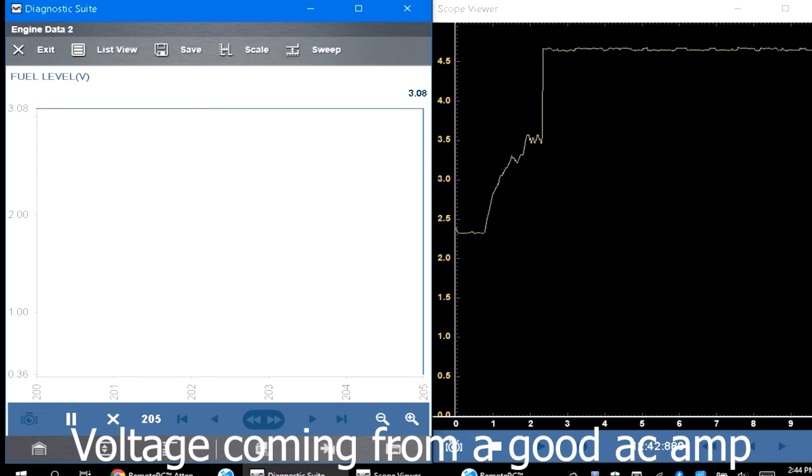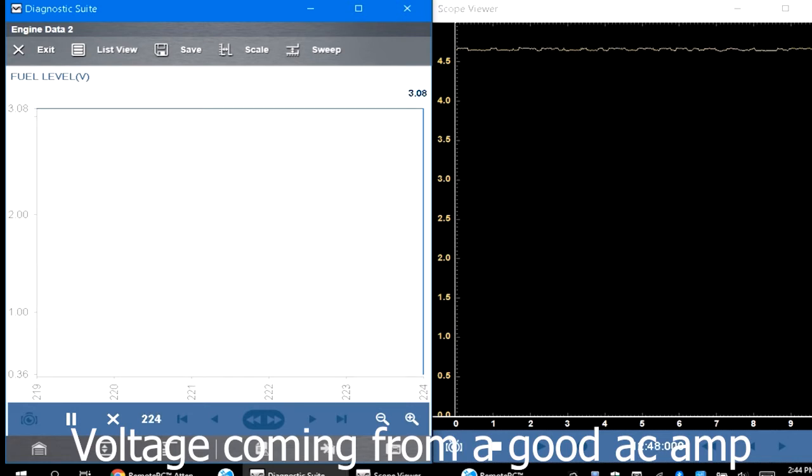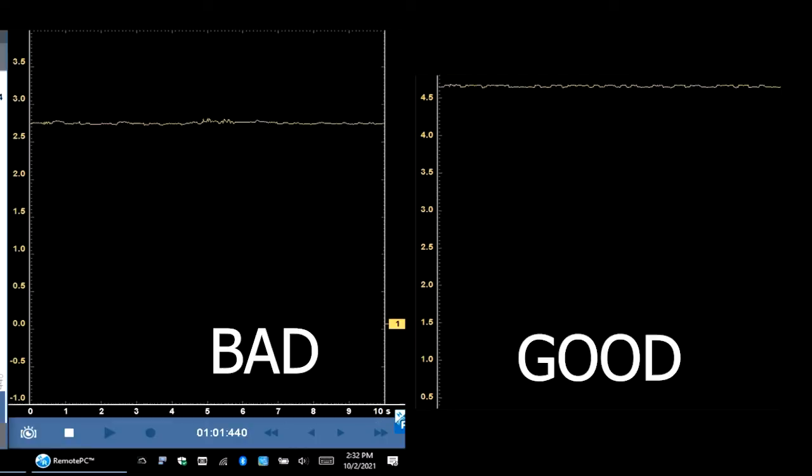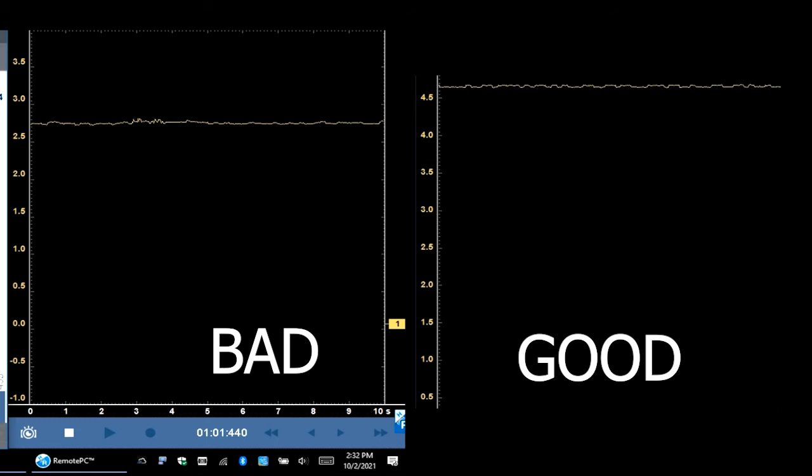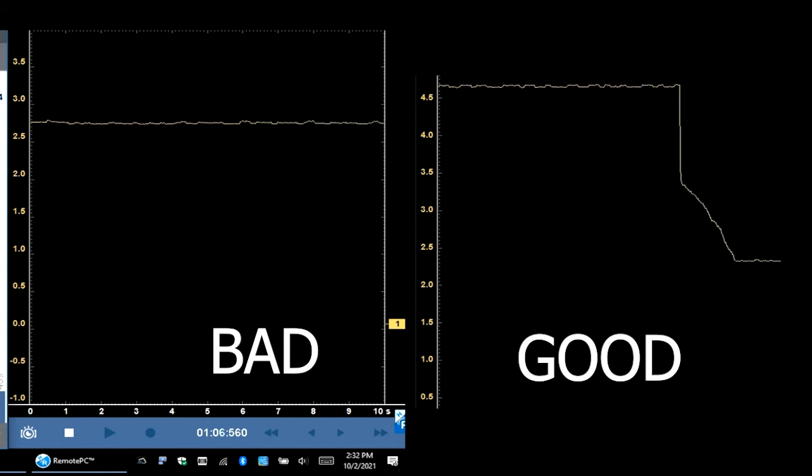You can see on the fuel level it's at 3.08. So you can see it's going to be a little bit lower voltage. But we can tell that this AC amplifier is bad because the AC amplifier is reading at 2.5 volts and not 4.5.